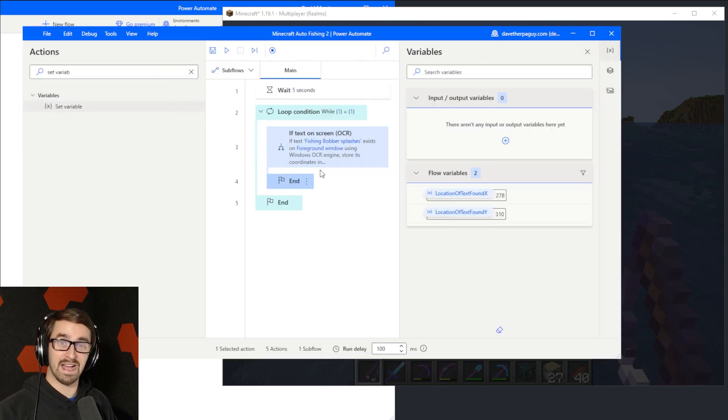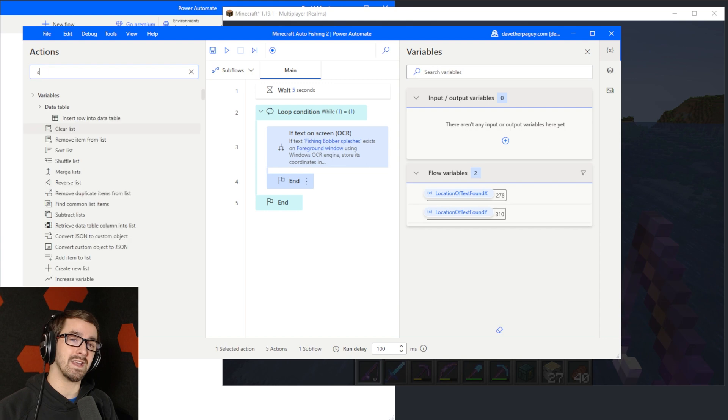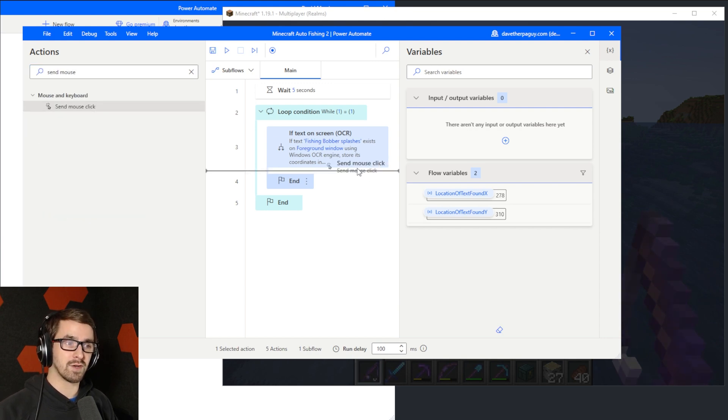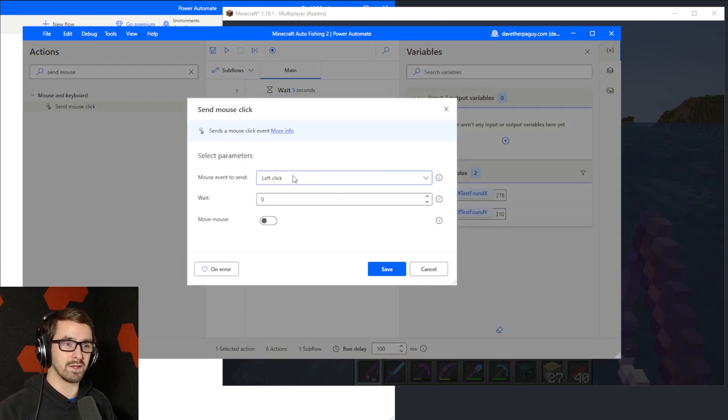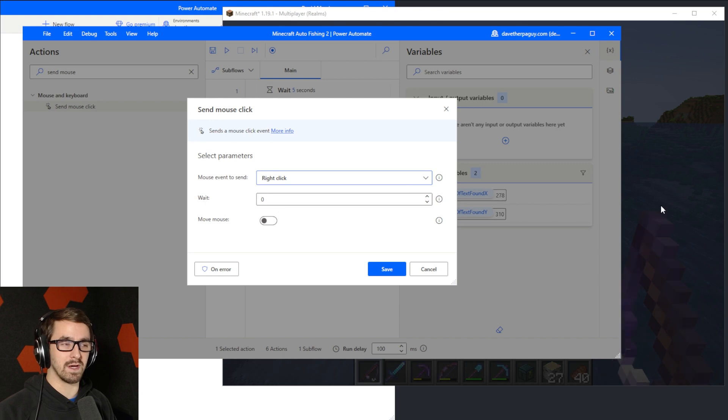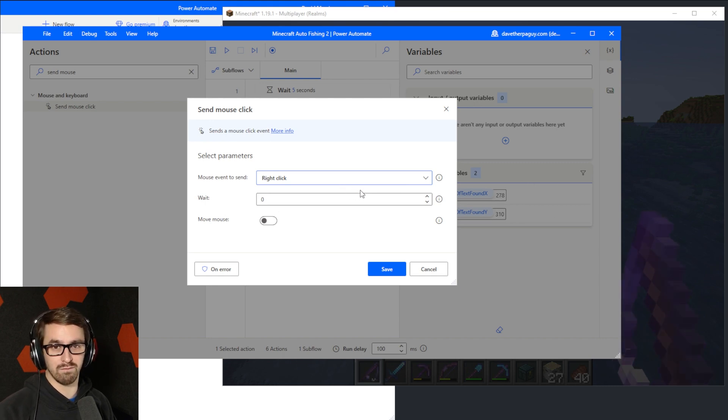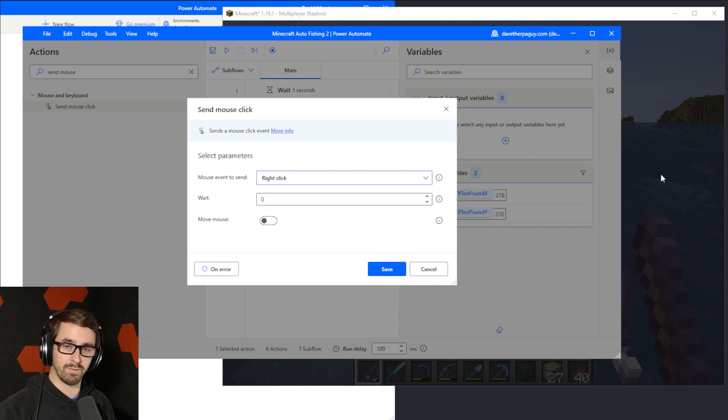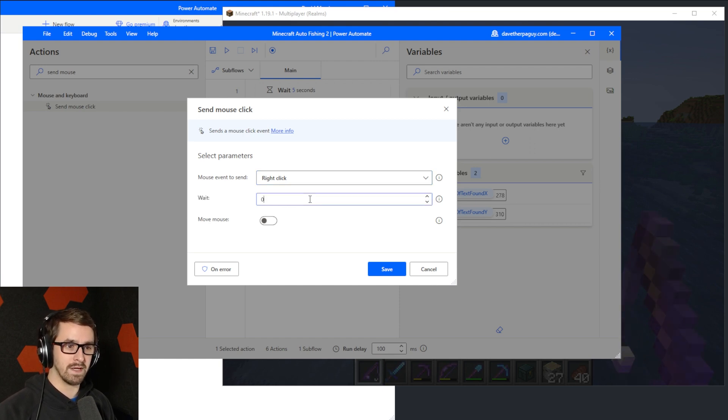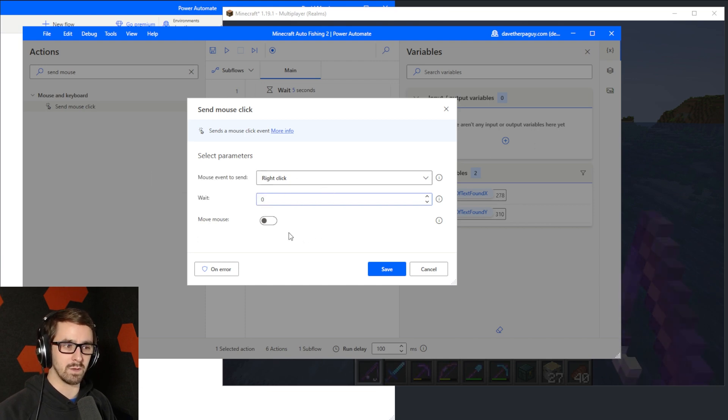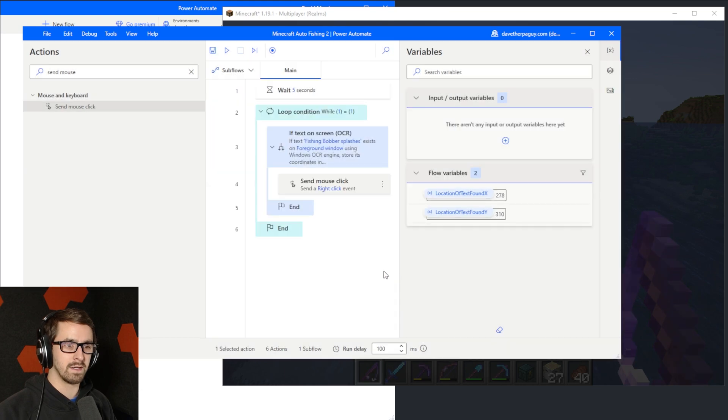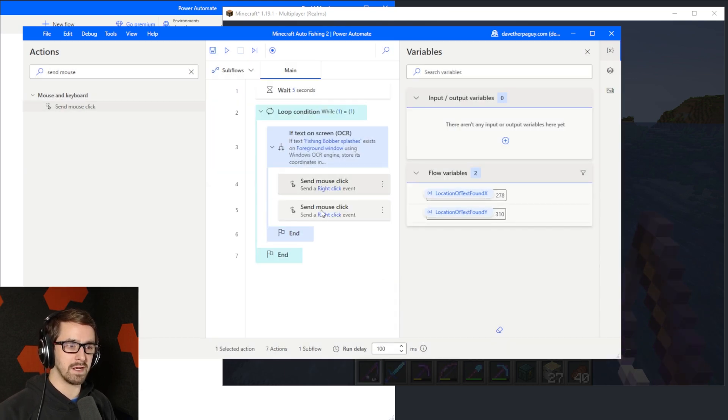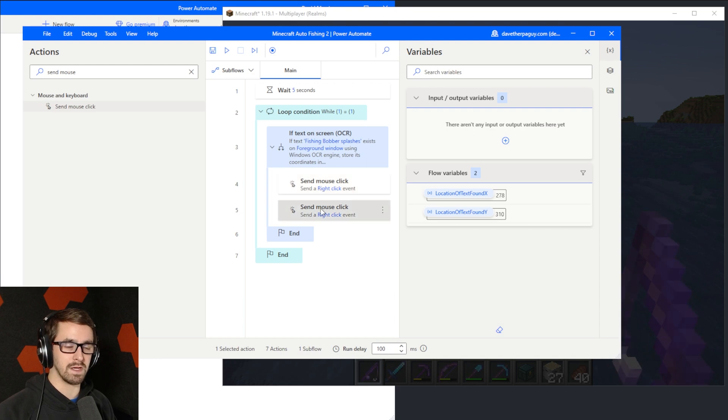The last part is super simple. We're going to do send mouse click. Drop that in here. Let's choose right click because in Minecraft when you fish, you send a right click in order to send the bobber out, sort of cast it out, and then also to reel it in. So let's do mouse event to send as a right click. We don't want to wait any time. We want to immediately do it. We don't need to move the mouse. Let's save. And then let's copy and duplicate this. I just did control C, control V.